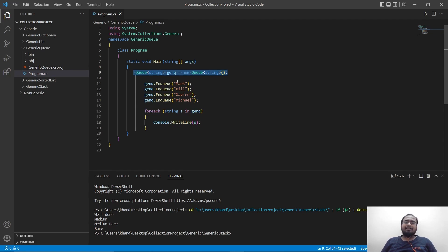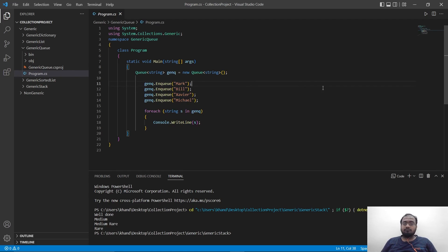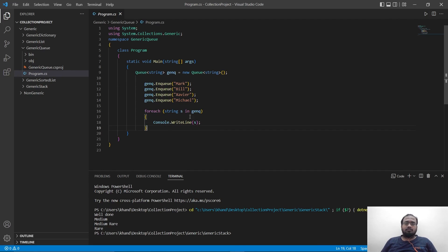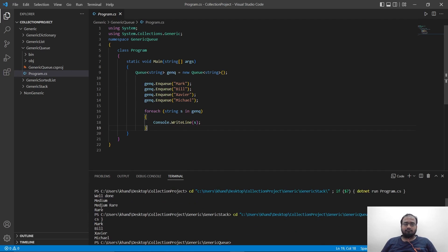To add new data in a queue we use enqueue. We are entering Mark, Bill, Xavier, Michael. We are also using a for-each loop to print out the values for this queue. Let's run it. And here it is printing Mark, Bill, Xavier, Michael, just in the way they were queued.